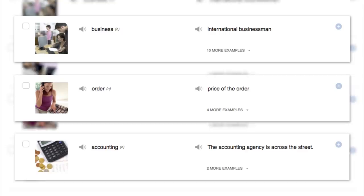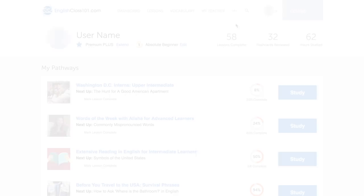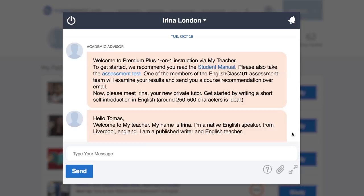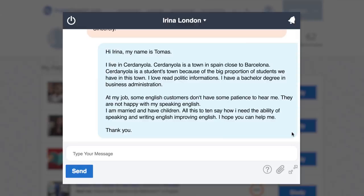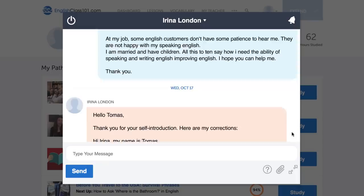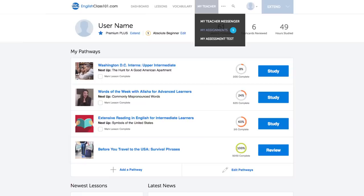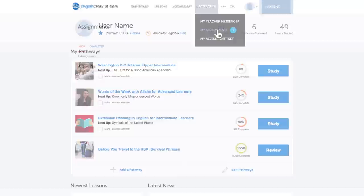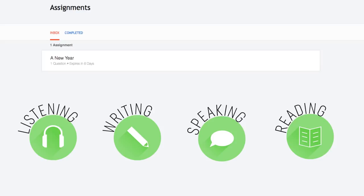Number six: write short messages to your Premium Plus teacher. Just write out a message and send it to your Premium Plus teacher for review. As a first step, all new Premium Plus users are asked to write a self-introduction and send it to their teacher. Your teacher will review your work, give you feedback, corrections, and help you improve your writing skills fast. Number seven: get writing assignments from your Premium Plus teacher, which can be tailored to your goals and needs — covering listening, writing, speaking, and reading. You get a new one every week.